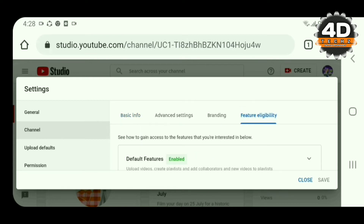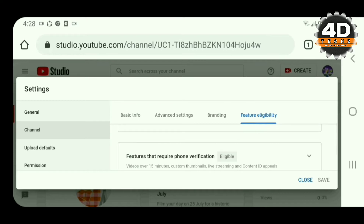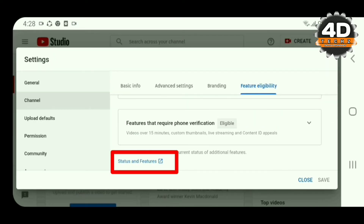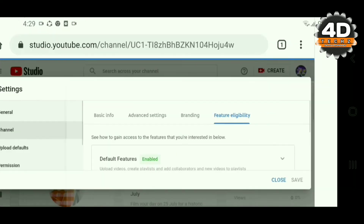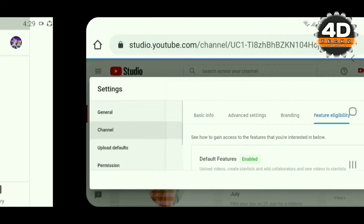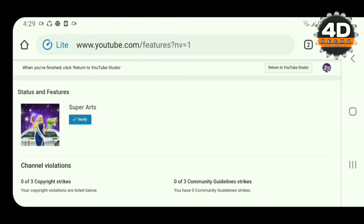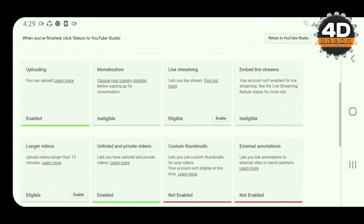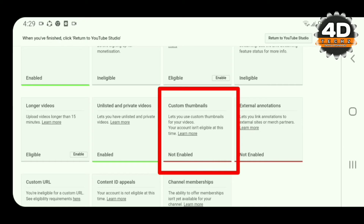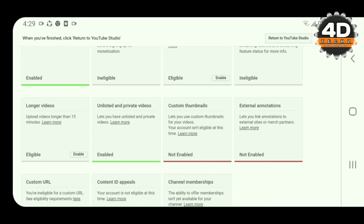The left side of the copyright. The right side and features are available in the video. If you click the interface, you can see the interface where we can verify. This is the function of the custom thumbnails, which is not enabled.